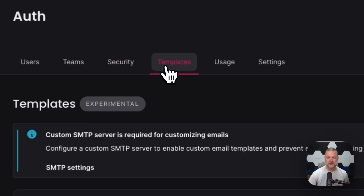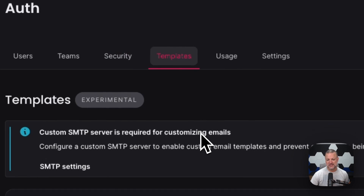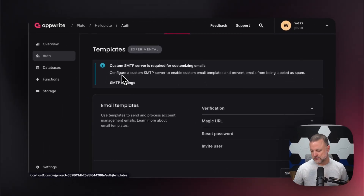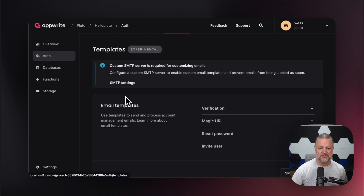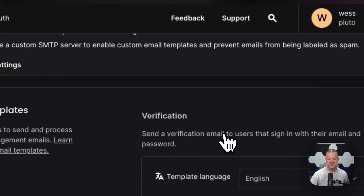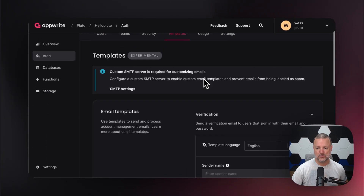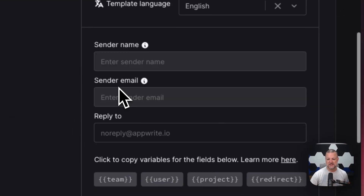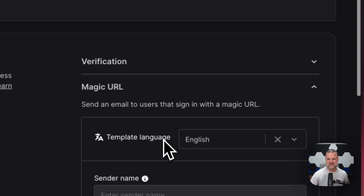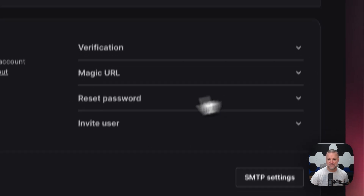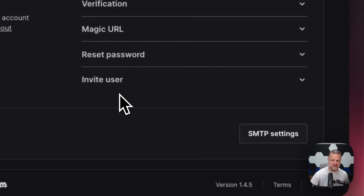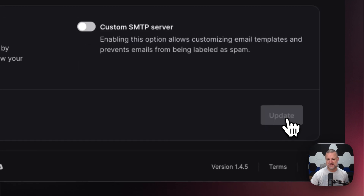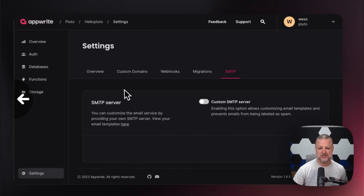Now we're going to jump over to templates. We can set up your SMTP server — if you want to send email, self-host it, or if you're on the cloud version, we can handle that for you. Your email template: when a user verifies themselves, you can go through here and set it up. Magic URL works the same way — we're going to send you a message, click this link, it makes things happen. Reset the user's password as well as inviting a user. And here are your SMTP settings if you are using a custom SMTP server.